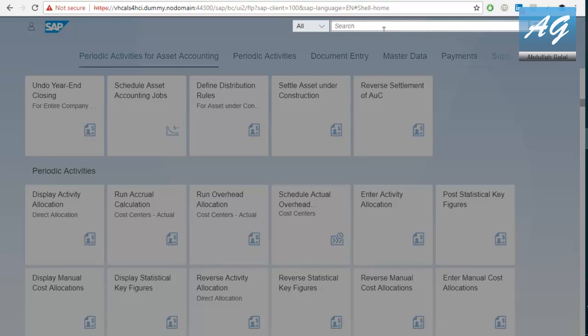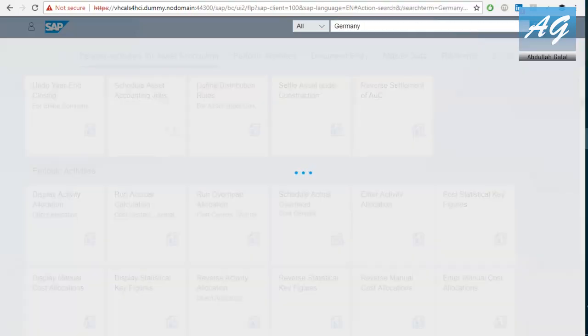You can search for customer names, supplier names, transactions, document numbers, anything. So, for example, if I say the word Germany, and click on this, SAP Fiori is going to get all the results that include the word Germany in everything, in suppliers, customers, GL accounts, banks.